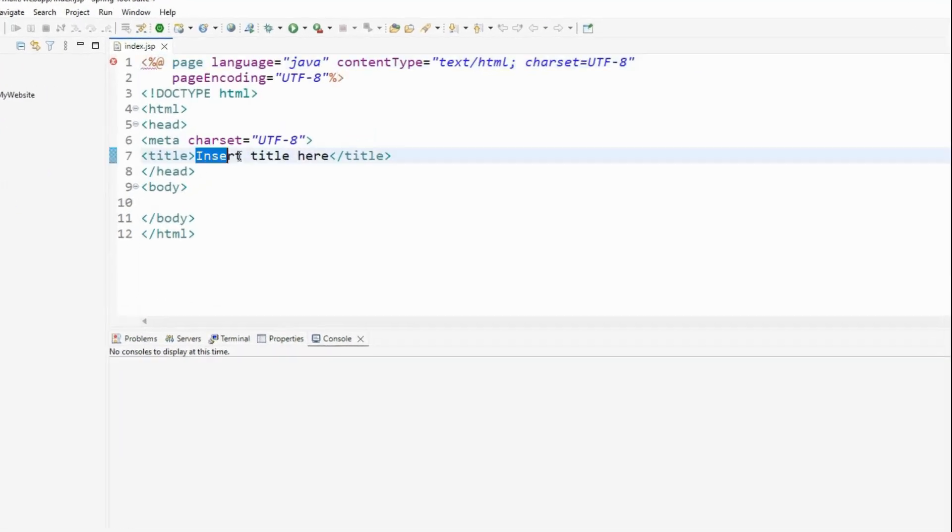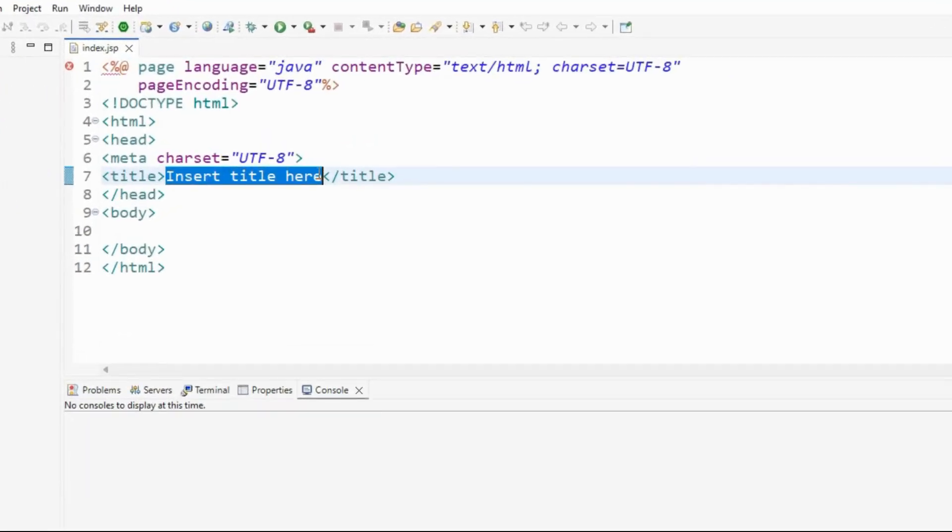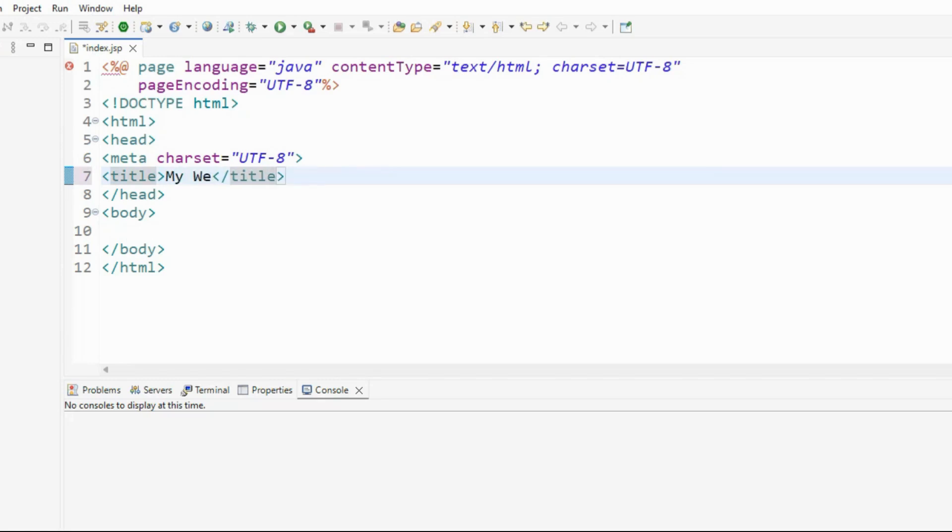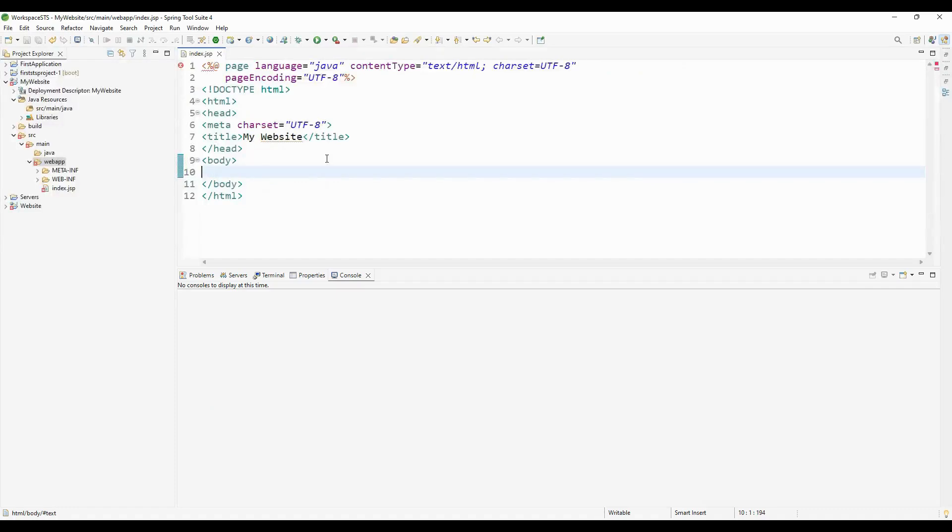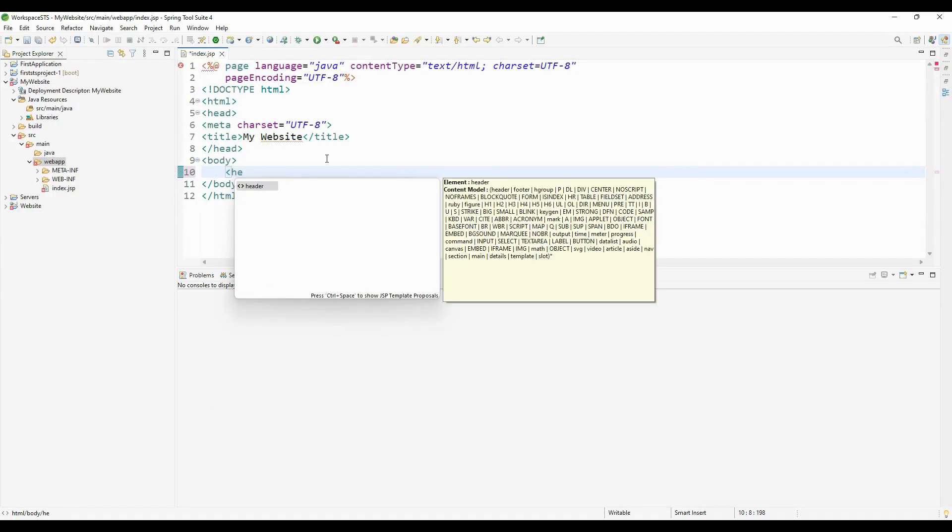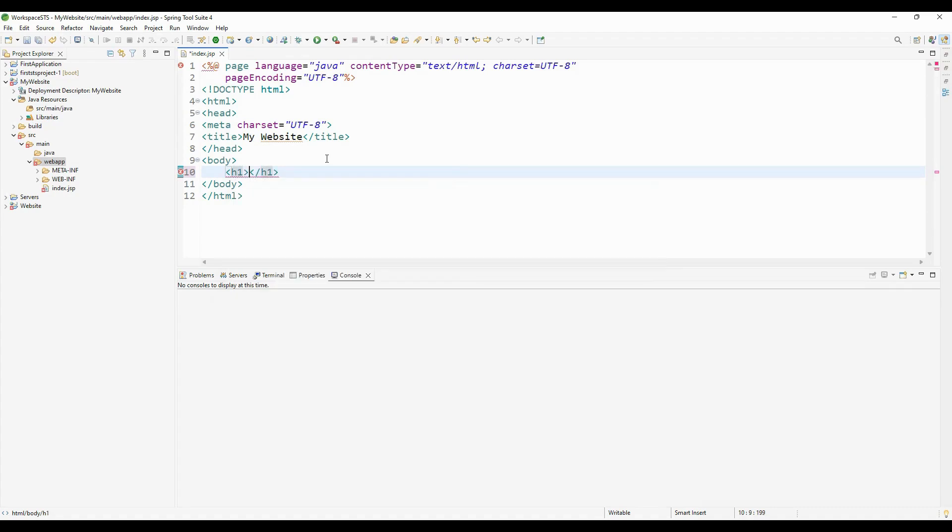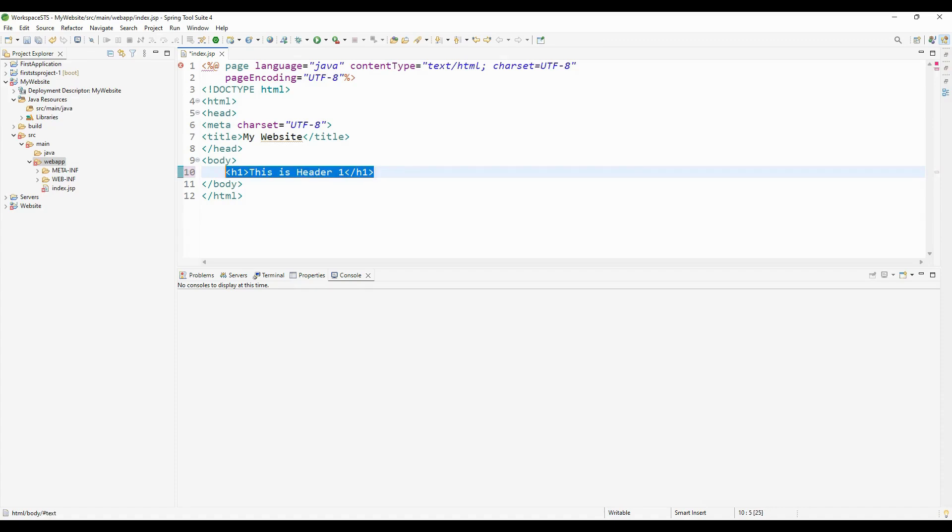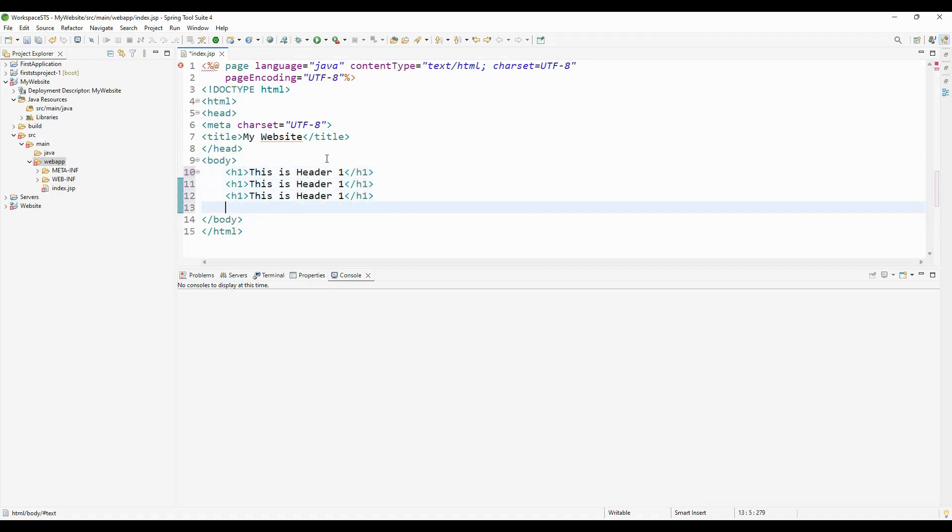Now I'll provide a title for this page: 'My Website.' Inside the body, I'll add a few headers. We know the header tags are H1, H2, H3, etc. I'll write 'This is Header 1' and copy-paste it a few more times.